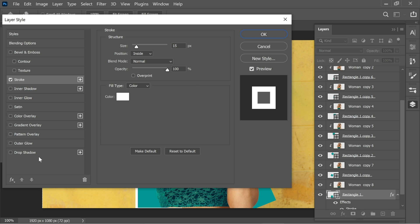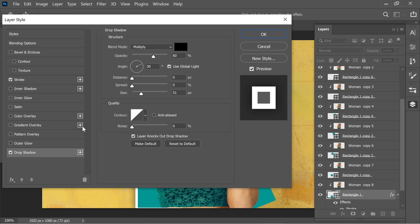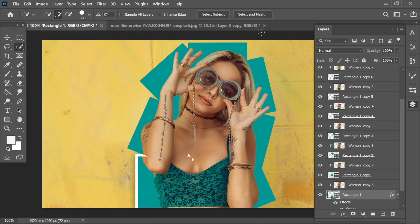Now add a drop shadow and make sure it's multiply black opacity 60 and size 51 and press OK.